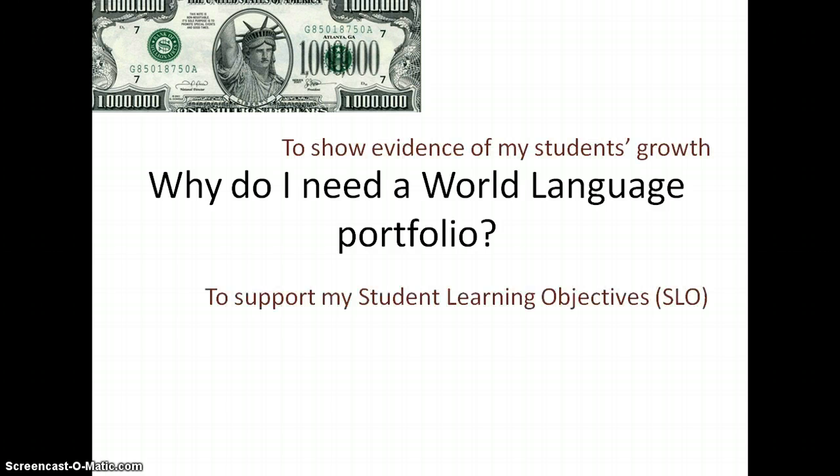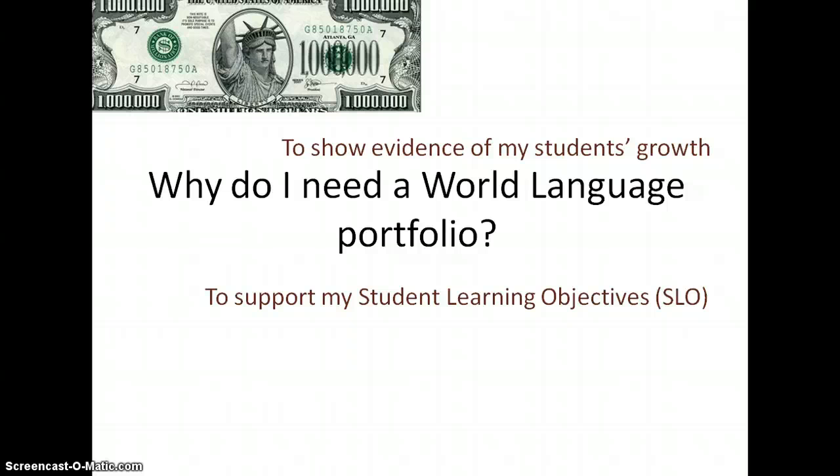In Ohio, we have a Student Learning Objectives document that is doing just that, and having a portfolio will be able to support the student learning objectives.